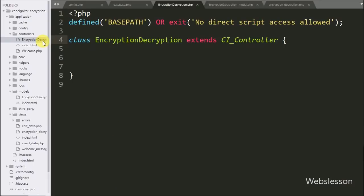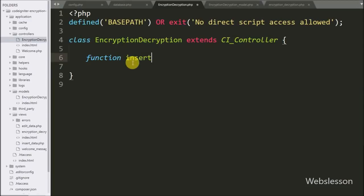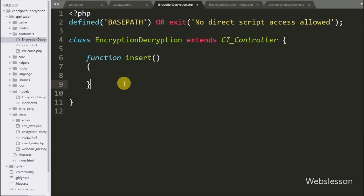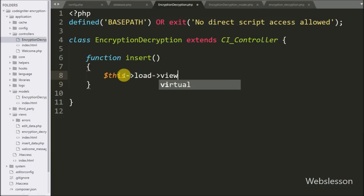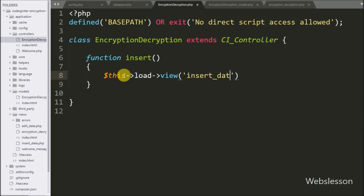First we go to the encryption_decryption.php controller file and here we write a function called insert. This function will load the form for inserting data. Under this function we write $this->load->view() and pass the insert_data view file, which will load that view file.